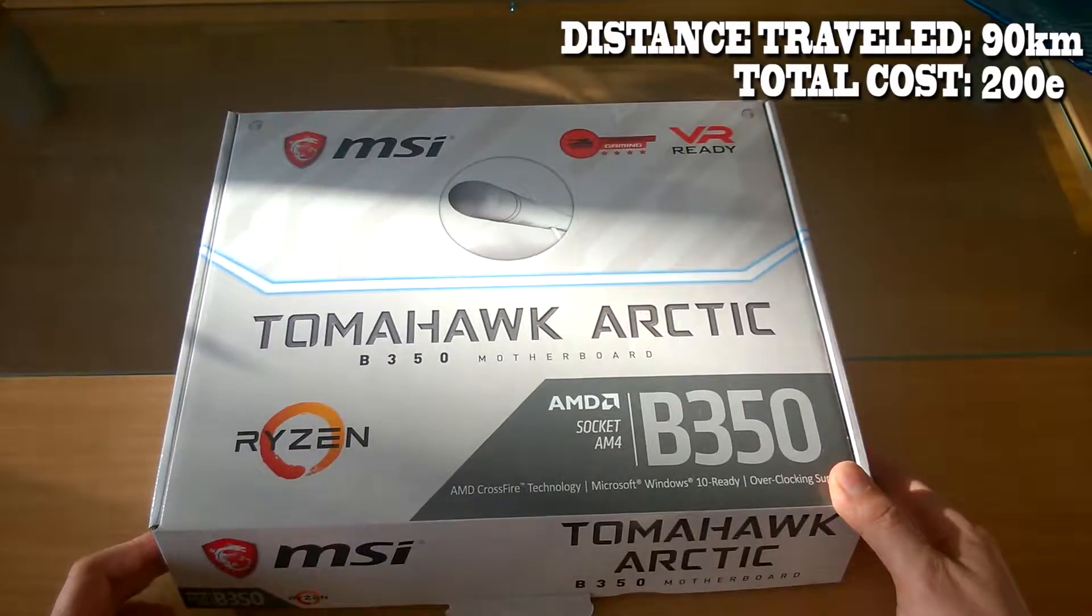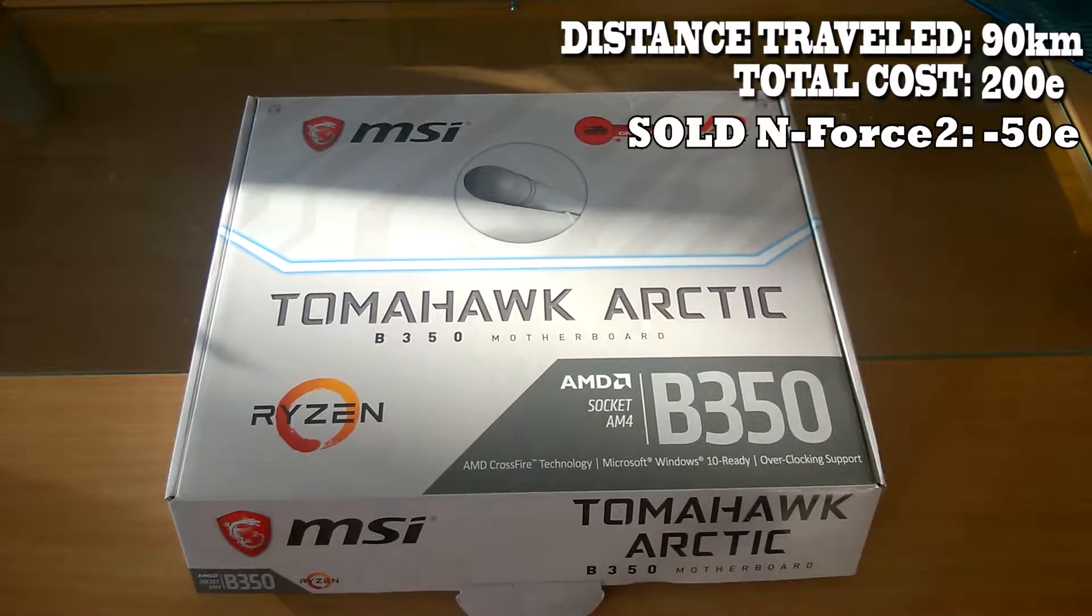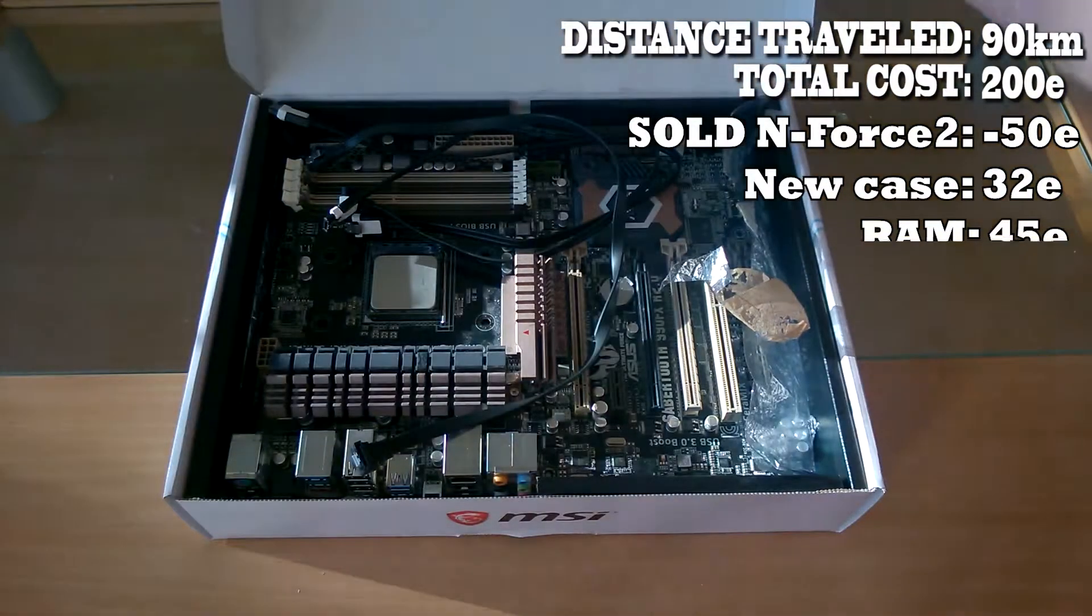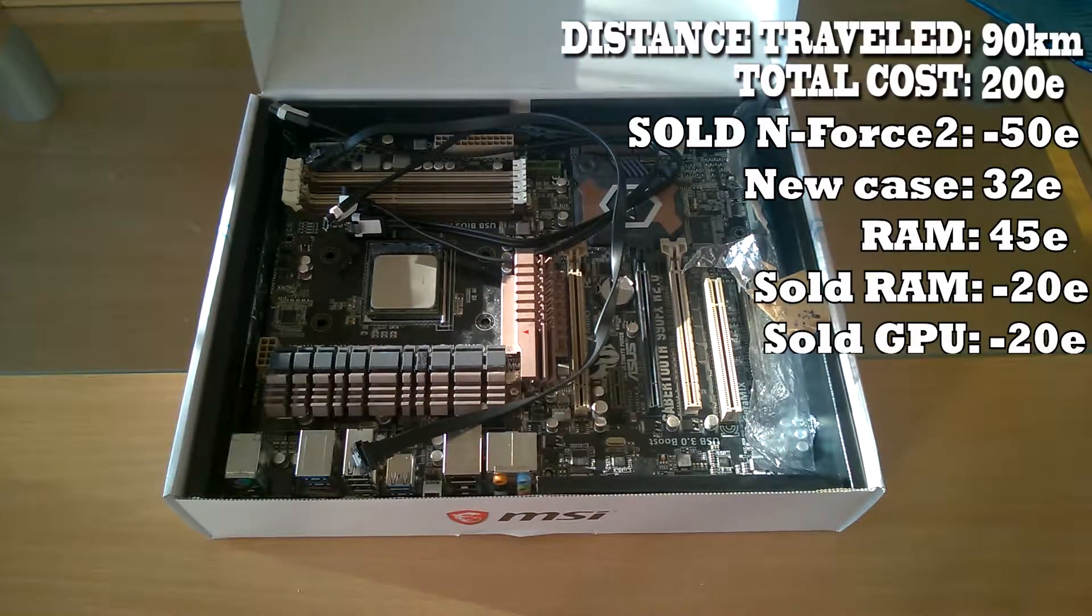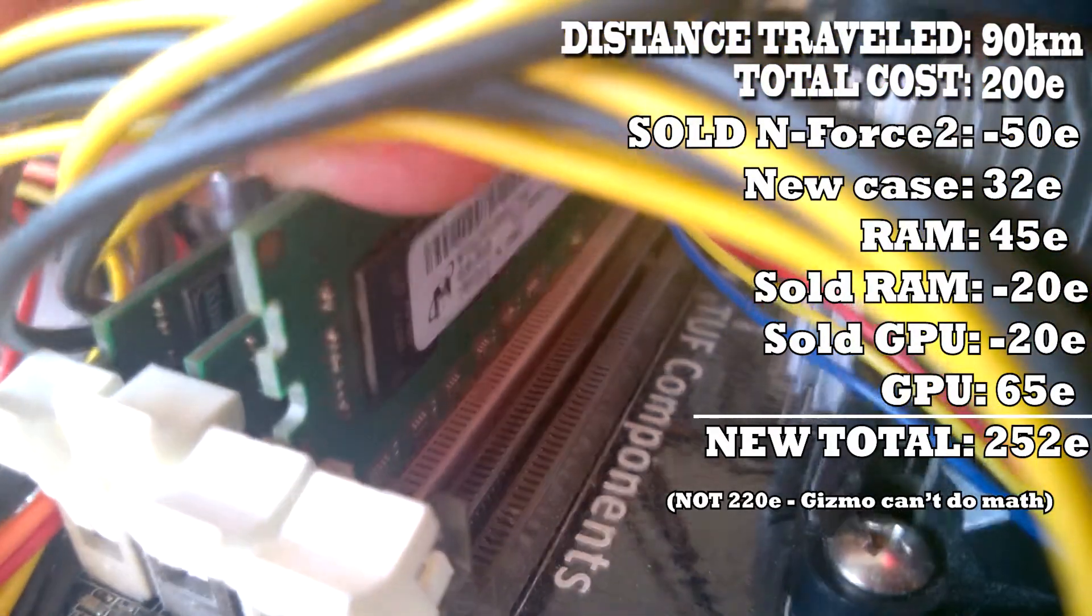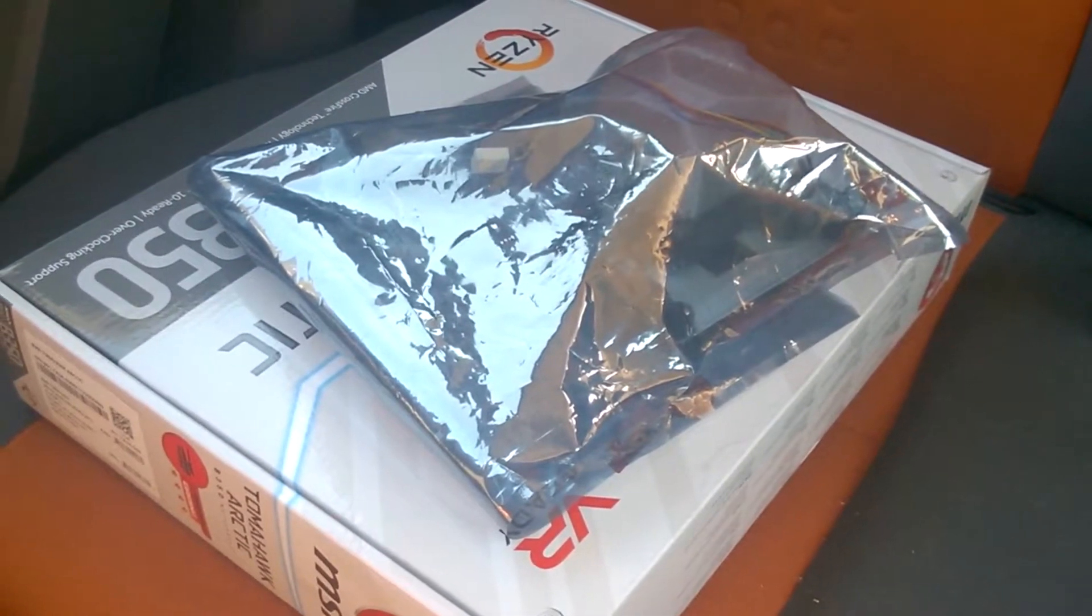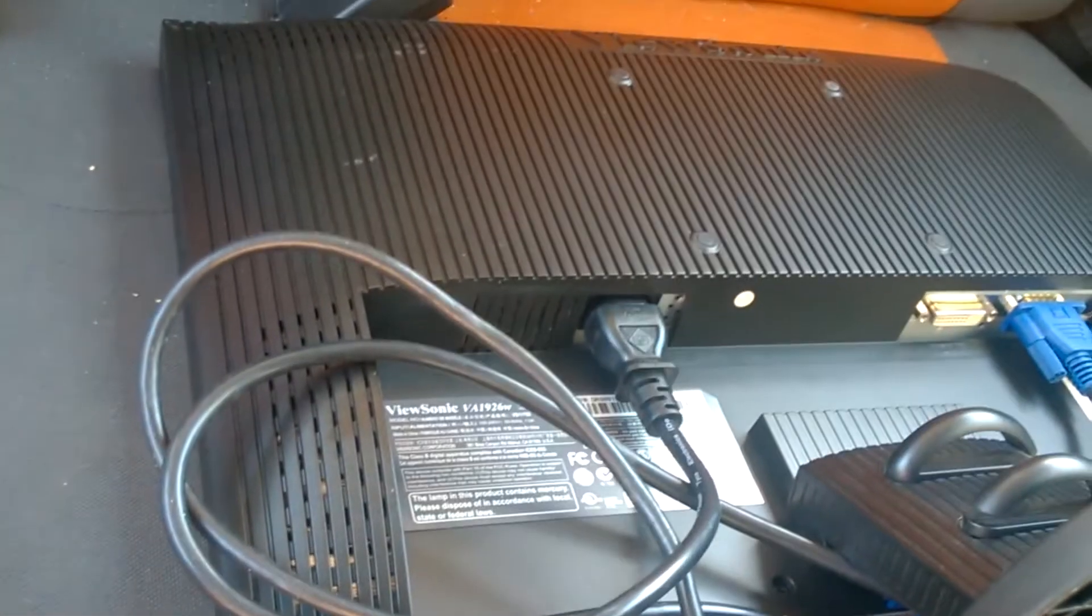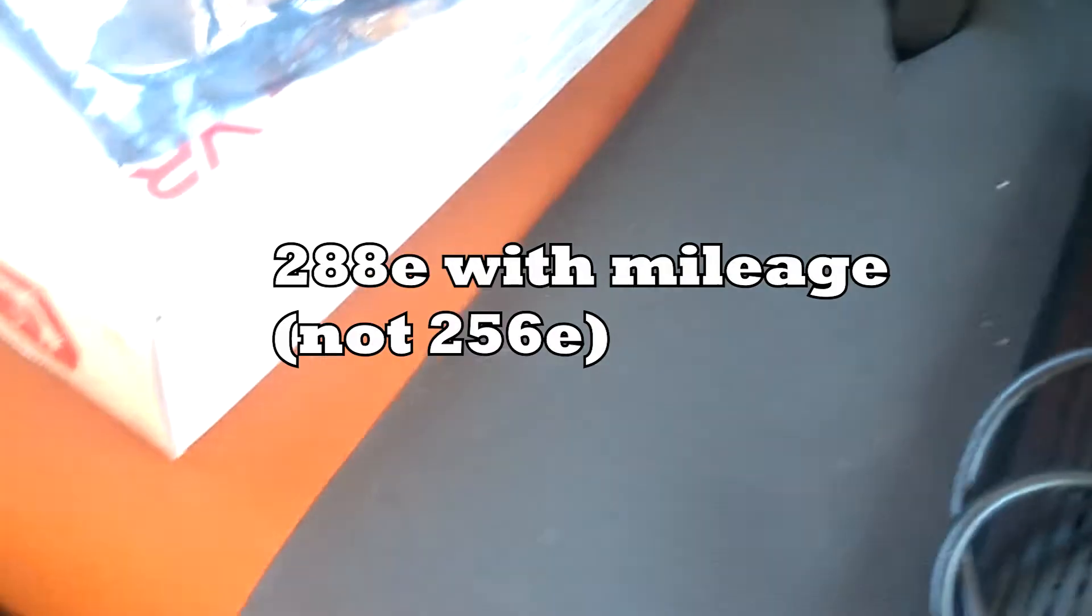So what do we have? We left off last time at €200. We sold the NForce II motherboard for €50. We spent €32 on a new case. We spent €45 on RAM. We sold RAM for €20. We sold a graphics card for €20. We got a €65 graphics card. And that all comes out to a total of €220. And for the heck of it, if you want to include mileage on the 90 kilometers traveled at about 40 cents a kilometer, we could say that's another €36. Or €256 total with mileage. What a nice number, $256.